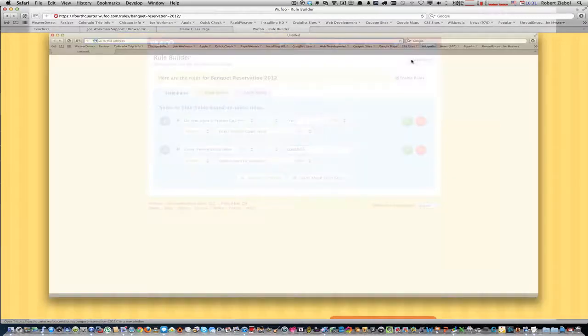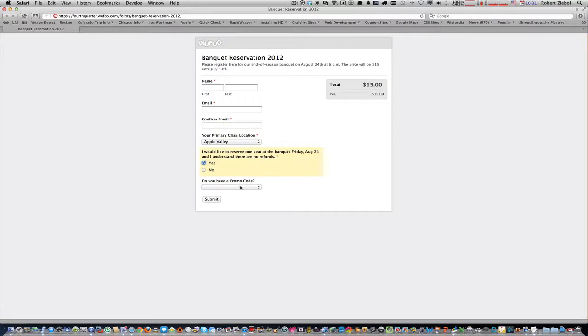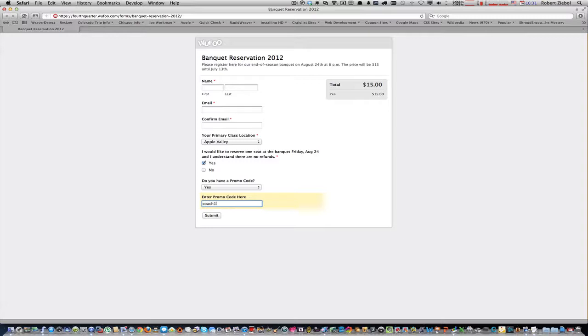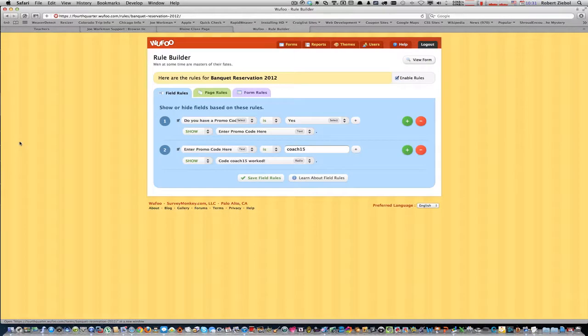We save that. We can view the form. Here's the form. Here's the name and stuff. I'd like to reserve a seat, one seat for the banquet. Say yes. There's the $15. Do you have a promo code? Yes, I do. Type in the promo code coach 15. Coach 15 worked. Oh, wait. It didn't work. It didn't subtract the 15. There's one more thing we have to set up.